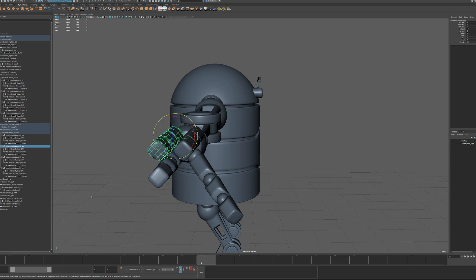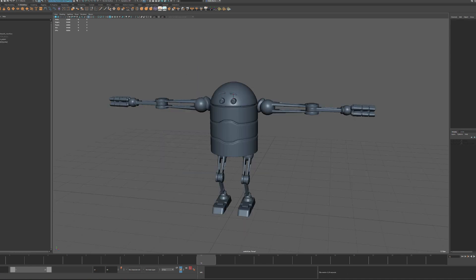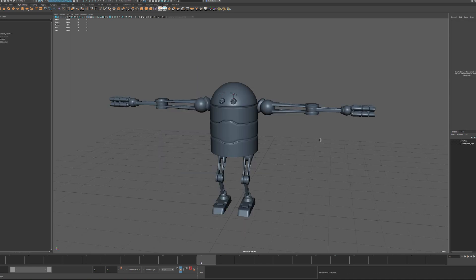Let me open up another one and see if it's also bugging out. Don't save. Okay. Let me try this guy.